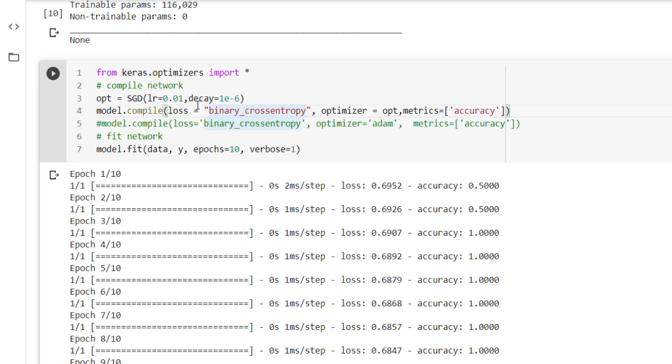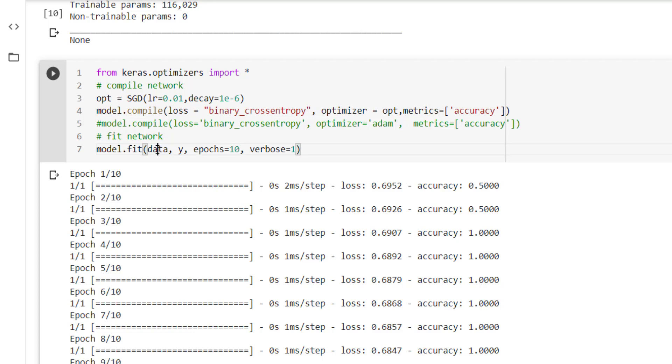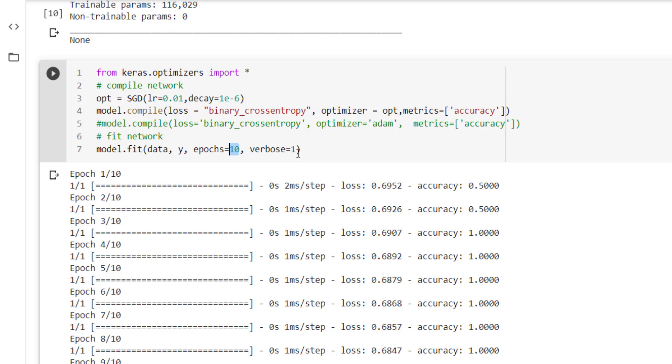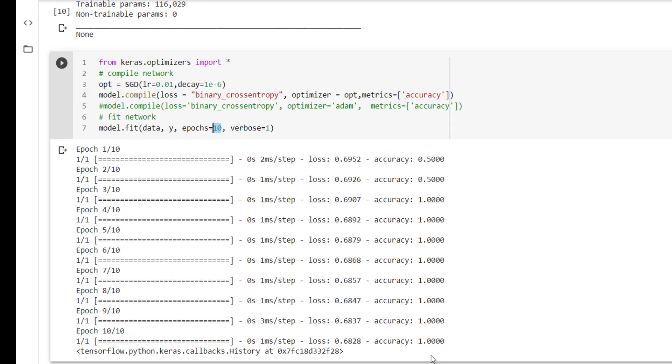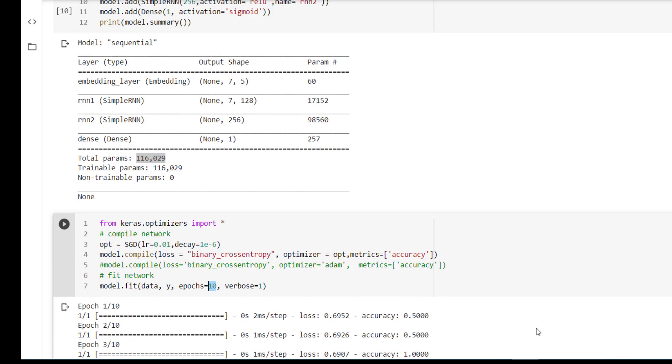Now actual training is done with the help of the fit method, where we are passing the actual data. Then we are passing the actual output. Epochs equal to 10 means we are going to use that whole dataset 10 times in each epoch, and verbose equal to 1. Ultimately we are getting the accuracy as 1 with loss 0.68.